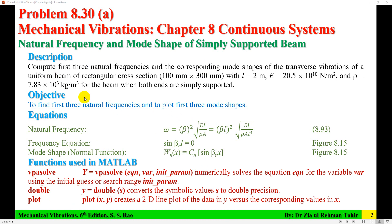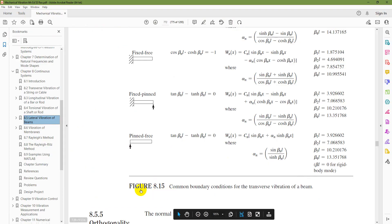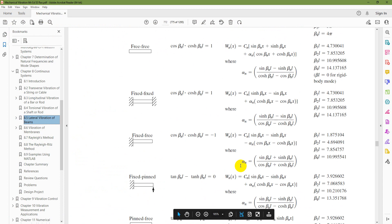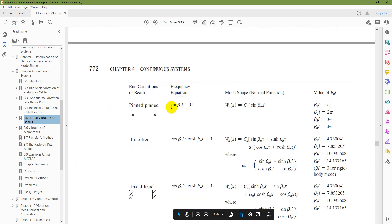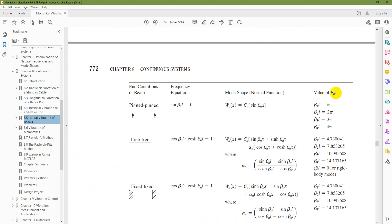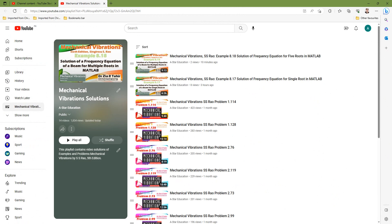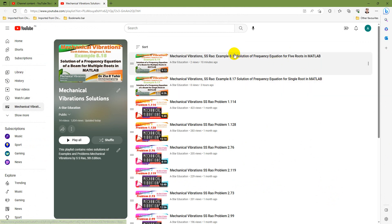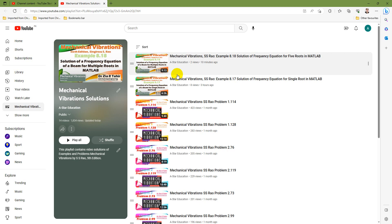To solve this problem, the first step is to solve the frequency equation. The solution of the frequency equation is available in Figure 8.15, giving the first four roots. I have also recorded two videos on this: Mechanical Vibration Example 8.17 for a single root, and another for five roots — both available in my channel's Mechanical Vibration Solution playlist.